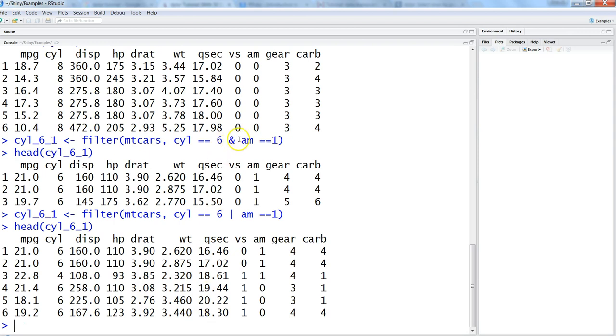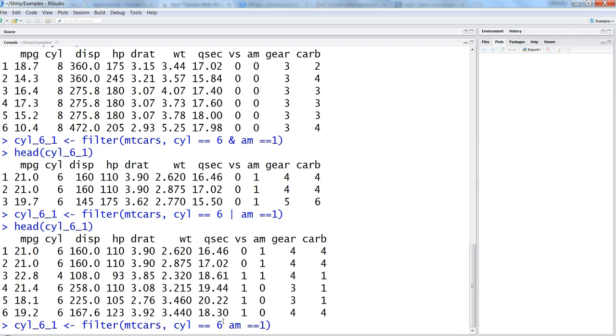What you can do is as an alternate operation for ampersand is you go back to the previous command which has ampersand and say comma. So this is equivalent to your ampersand where you are saying that give me mtcars data where cylinder is 6 and am is 1. If there is any other condition put a comma which will take it as an and.